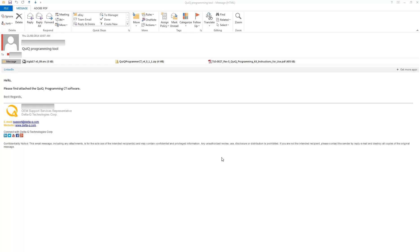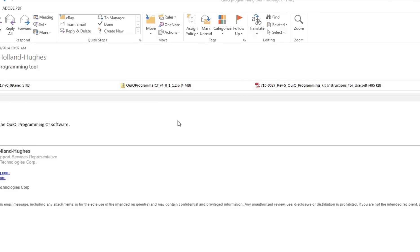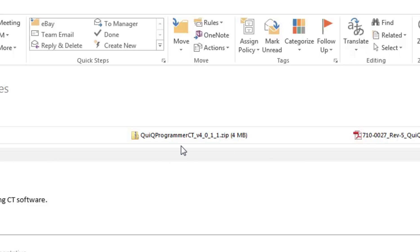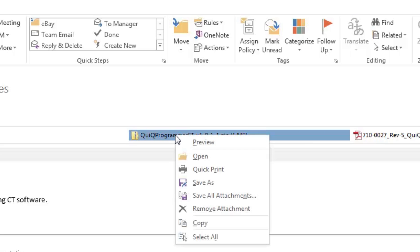The first thing you need to do is install the Quick Programmer software. Unzip or open the file attachment in the email received from DeltaQ support or your authorized distributor or dealer. Right-click on the zipped folder, and then click Open.